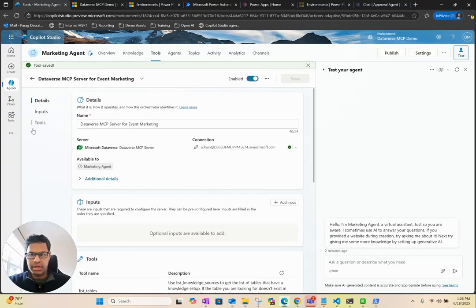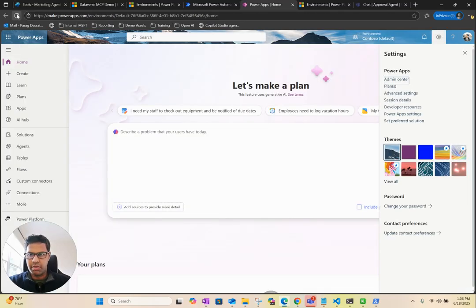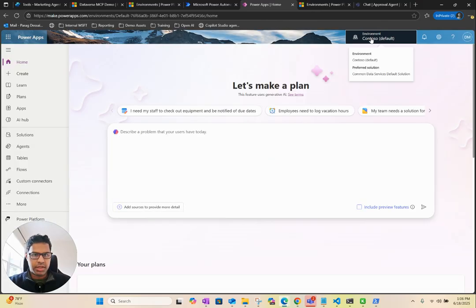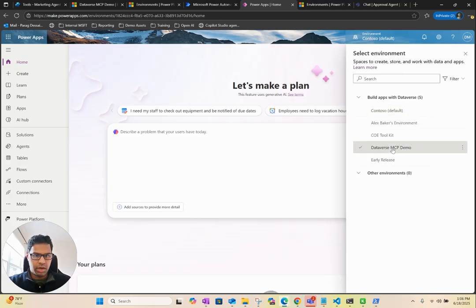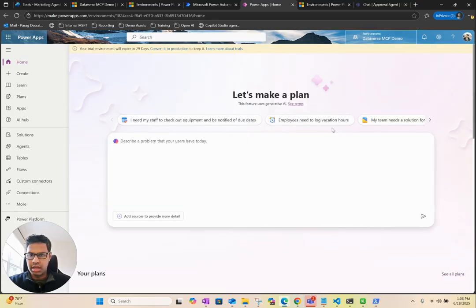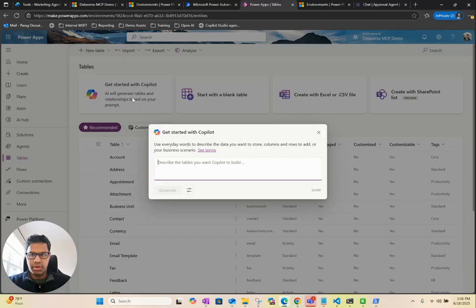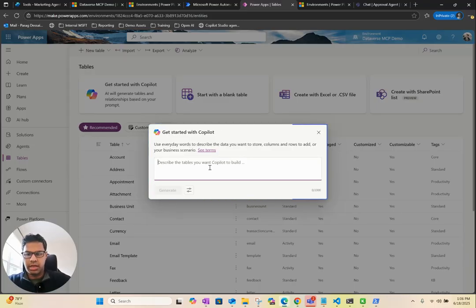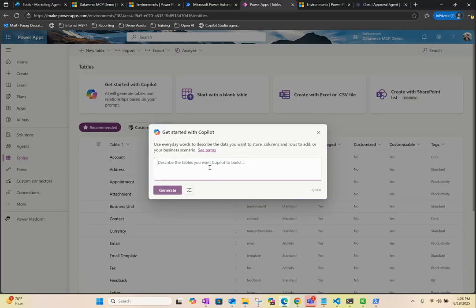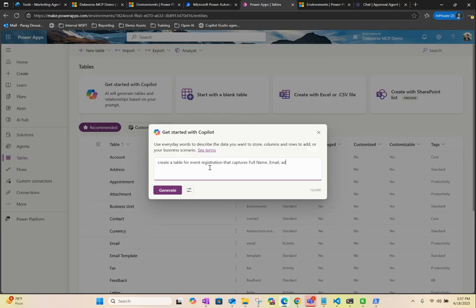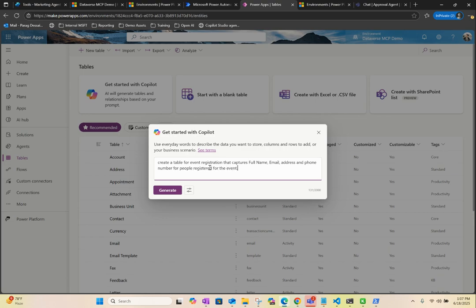The next step in order for us to test this is we would need to create a table. I'm going to go to my PowerApps so that we can quickly create a custom table. I want to make sure I'm in the right environment this time. Go to Dataverse MCP environment and I would click on tables. Let's use Copilot to create it. Let's say create a table for event registration location that captures full name, email, address, and phone number for people registered with at least 25 rows. I'm going to do that and I will create the table.